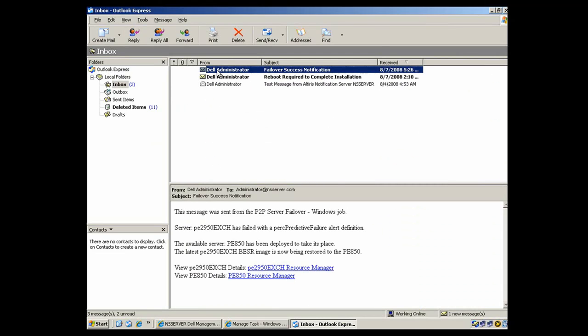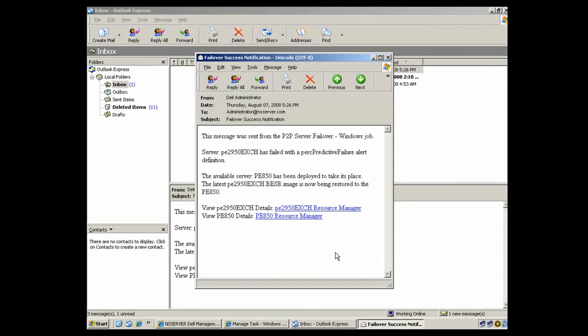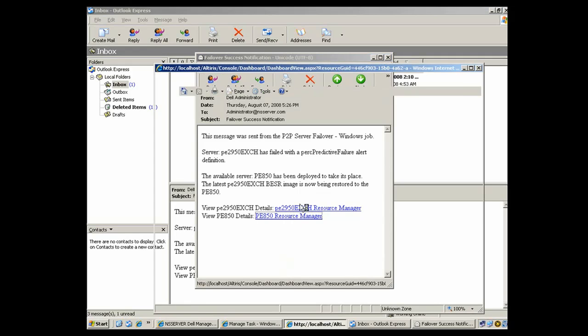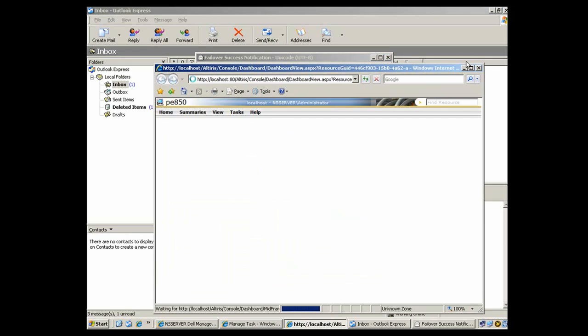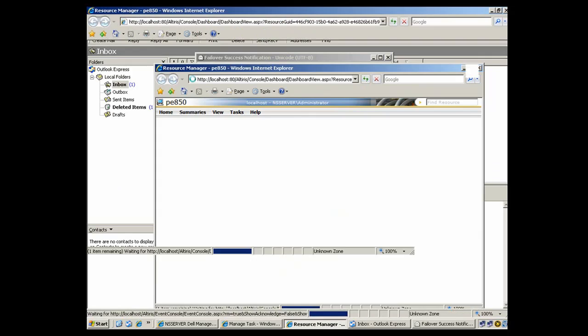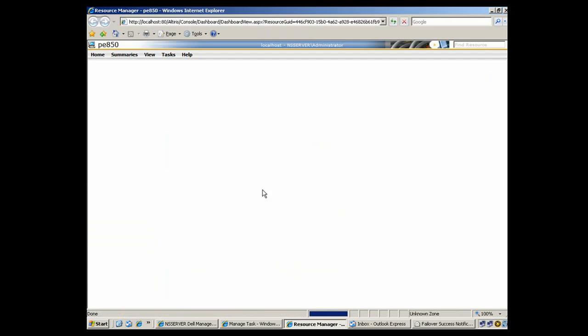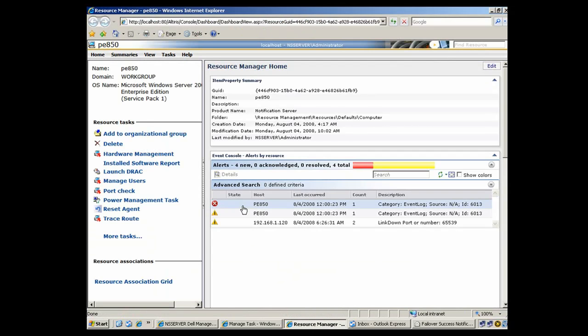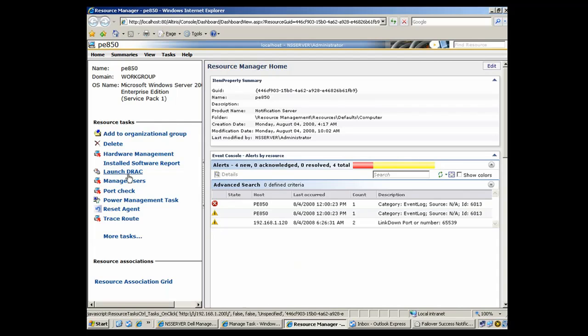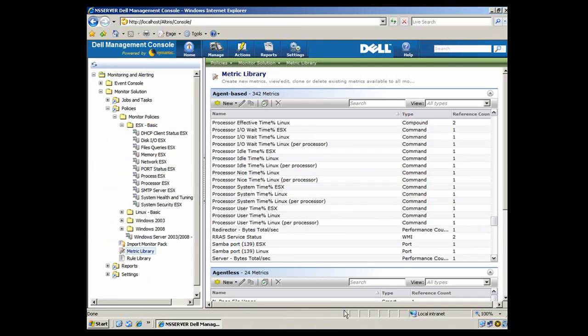Here in the email, you can see it's in plain English. Your PowerEdge 2950 with Exchange failed. That image was redeployed onto a PowerEdge 850. And you can click this link to go to the resource manager for the 850. And you can even go a step farther and launch the remote access card to get to the console and check out the actual 850 to make sure Exchange is up and running.